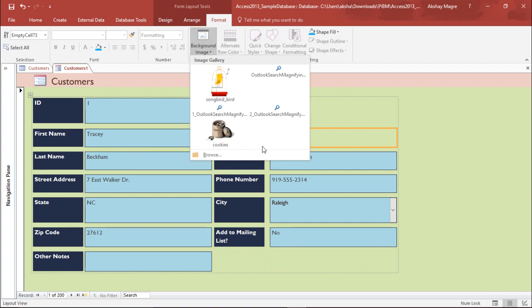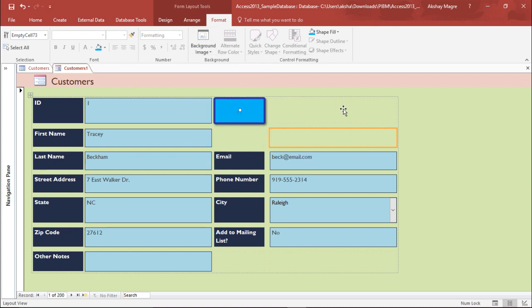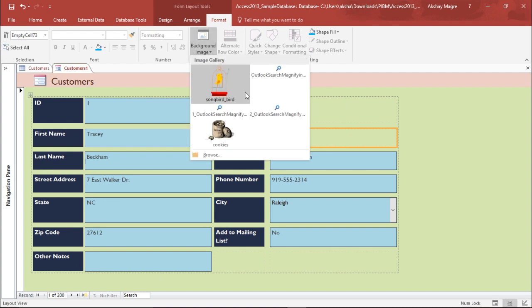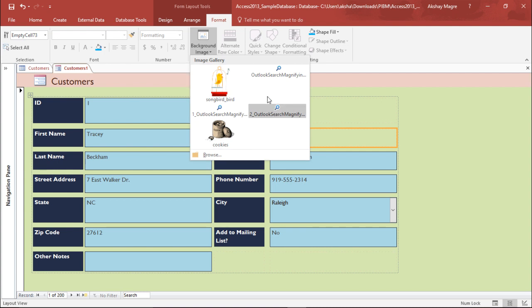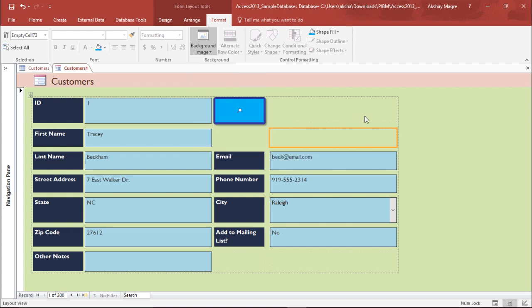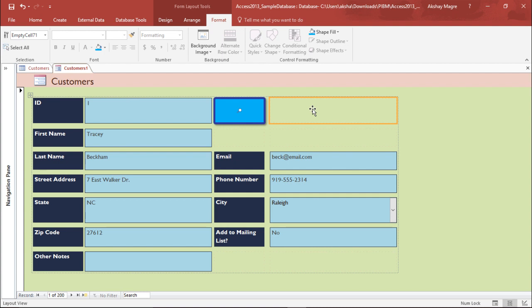I can also add a background image as you can see in the format tab. You can add image from the system by clicking on browse or you can simply use the background image which Access is providing. In this way you can modify your form and the format of the form in such a way that it becomes user friendly and easier for the employee to use.